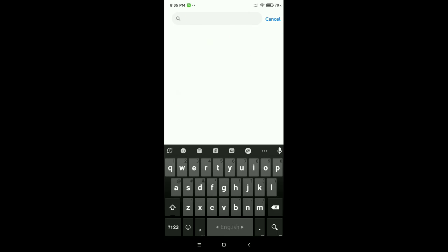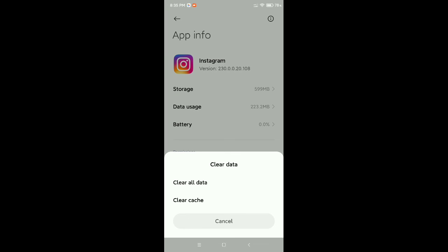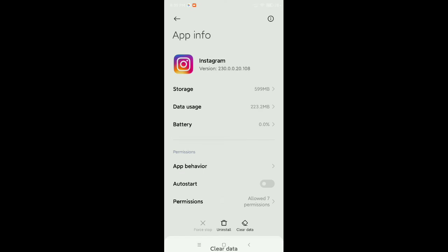Now you need to go to the search bar and type for Instagram. Open it, and at the bottom right side there is an option Clear Data. Select it, and then you need to select Clear Cache and confirm.